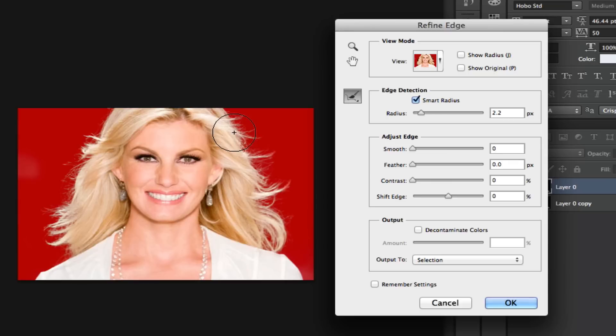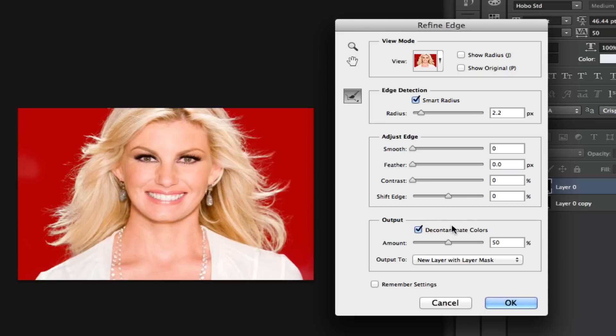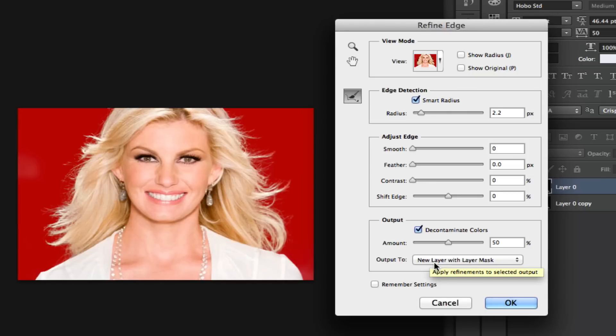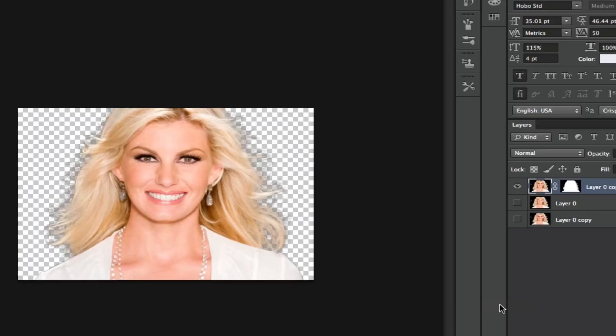Once you're finished painting around the edges there, you want to go down here and select the Decontaminate Colors option right here and leave it right at 50 percent. And then you want this to output to a new layer with a layer mask. That's if you want to move this object to another background, which I assume you do, and then click on the OK button right there.